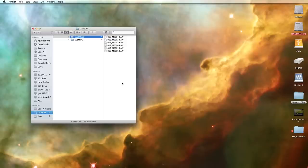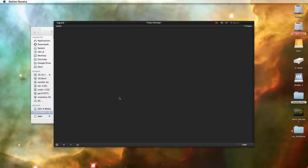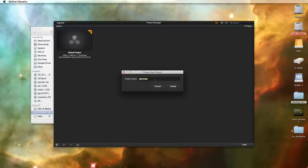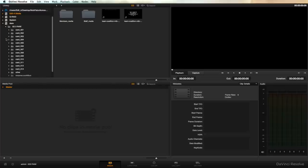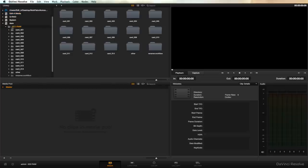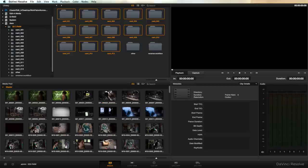So we're going to go ahead and open DaVinci Resolve and we're going to log in and create a new project. This one we're going to call 5d3raw. We're going to create that. Open it up. We're going to find where our converted Cinema DNGs are and bring all that right into our media pool. So once all our clips are in the media pool we can move on to one of the most important steps of the workflow which happens in the conform tab.